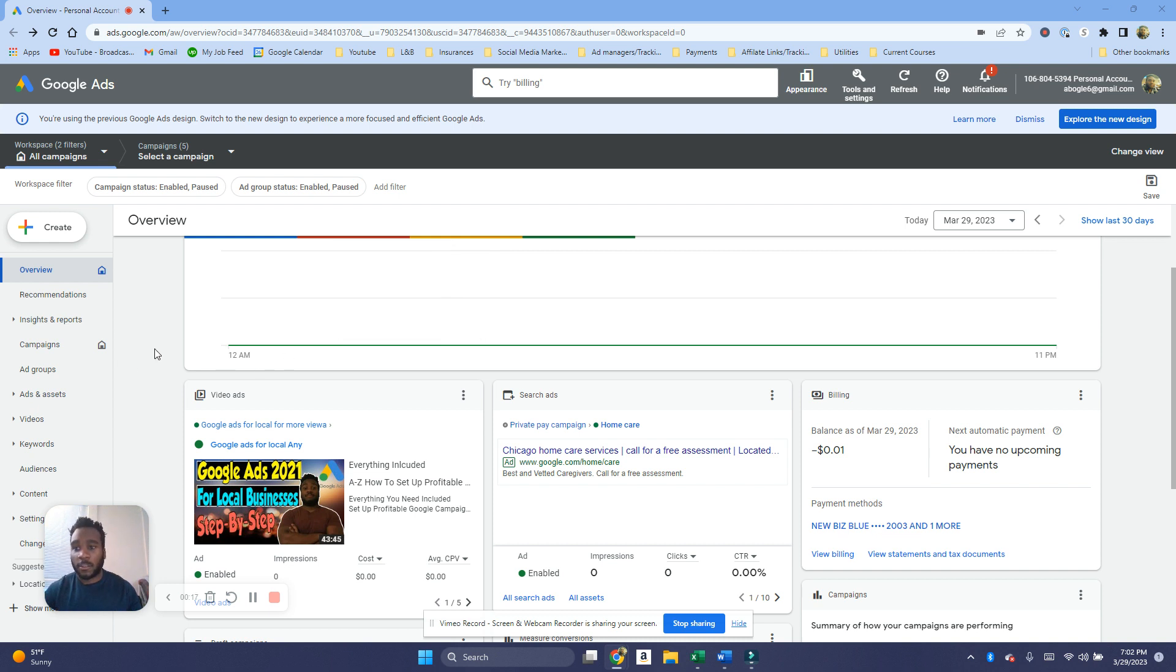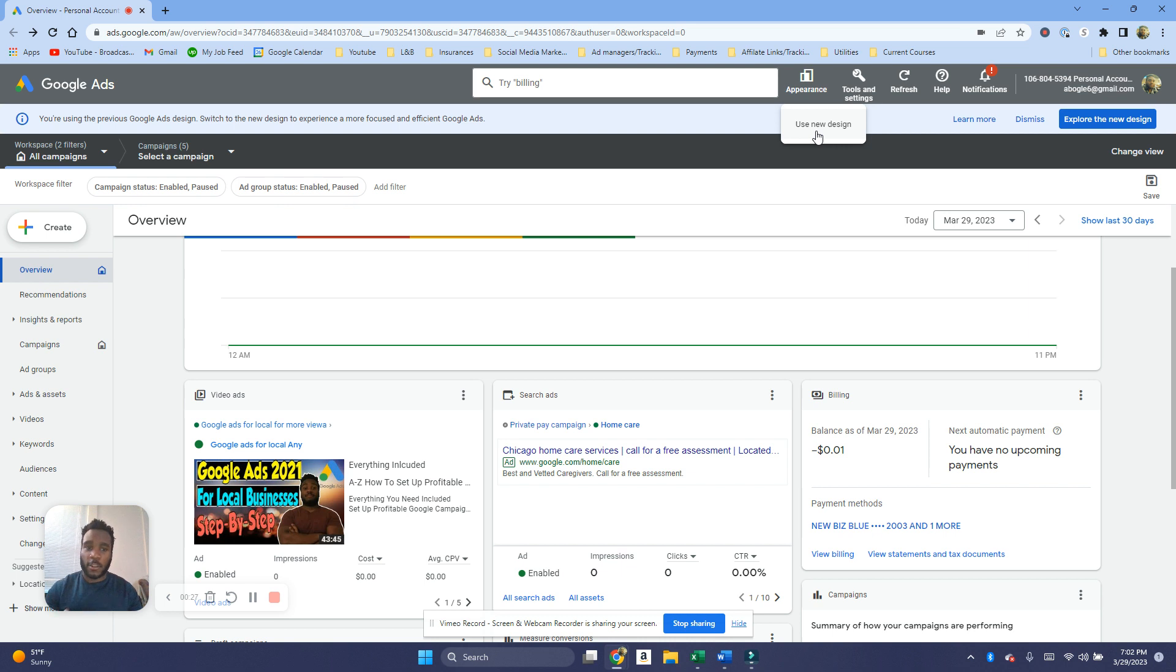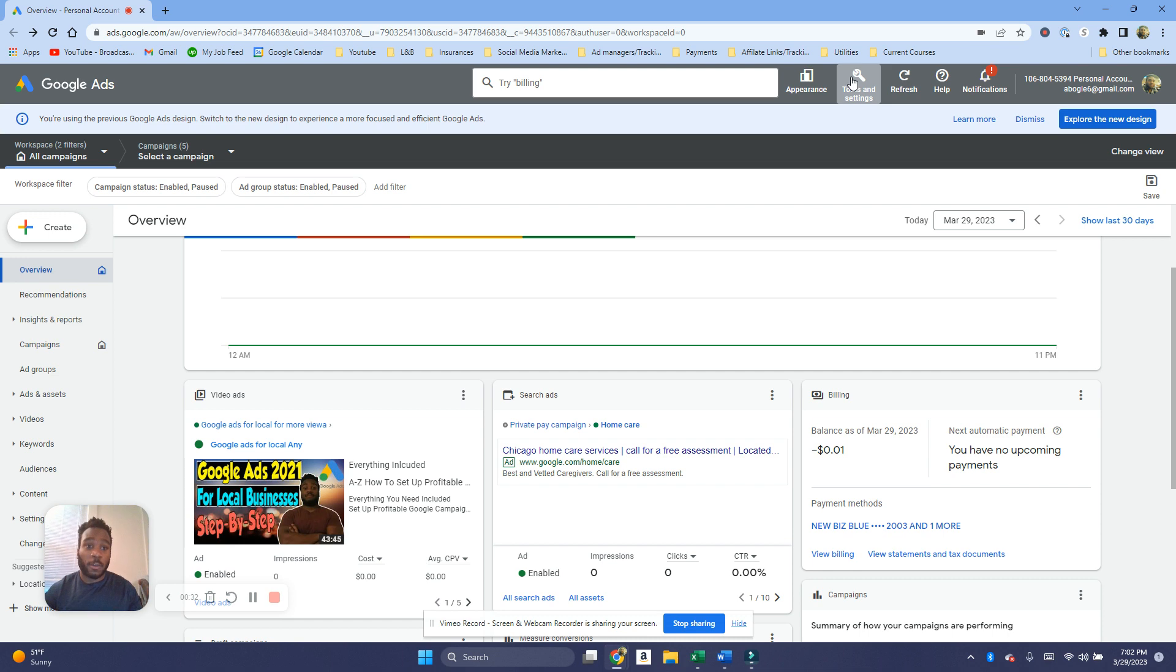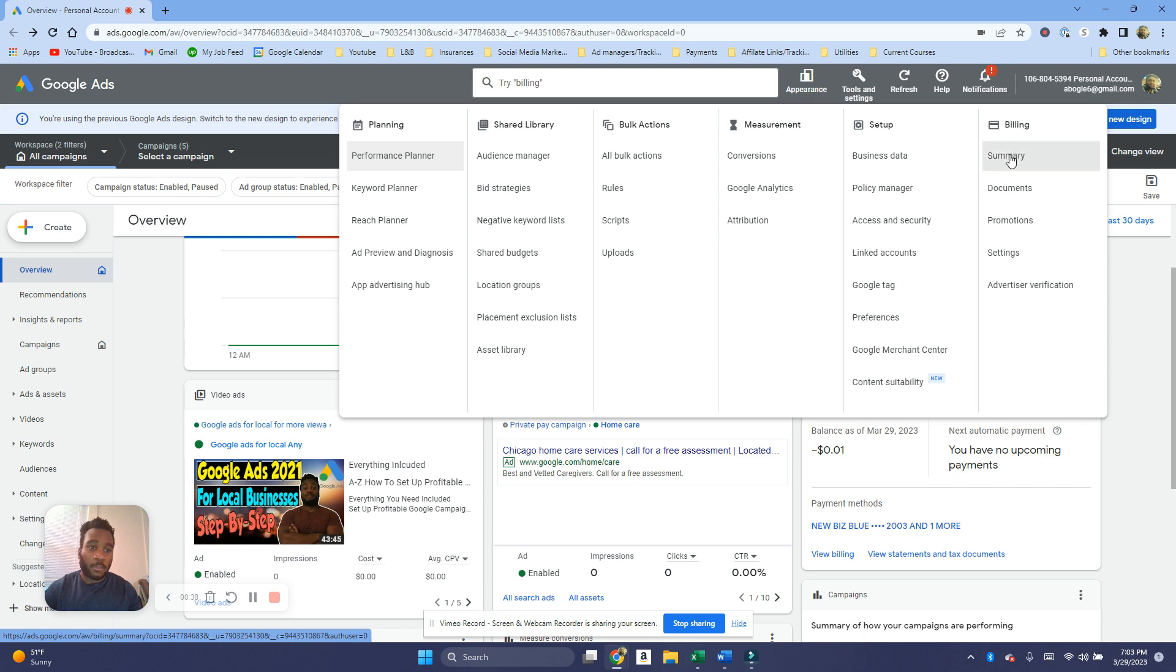So what you have to do, I'm gonna show you on both appearances. This is the old design but Google just released this new design overall, so I'm gonna show you guys how to do it on both designs. On the old design, assuming you have that one currently, you want to go into Tools and Settings, and then under here on the right hand side you're gonna see Billing.